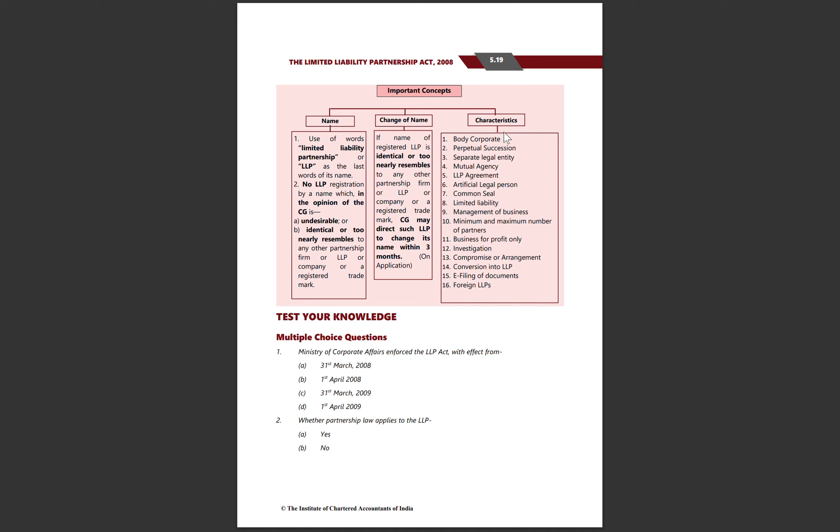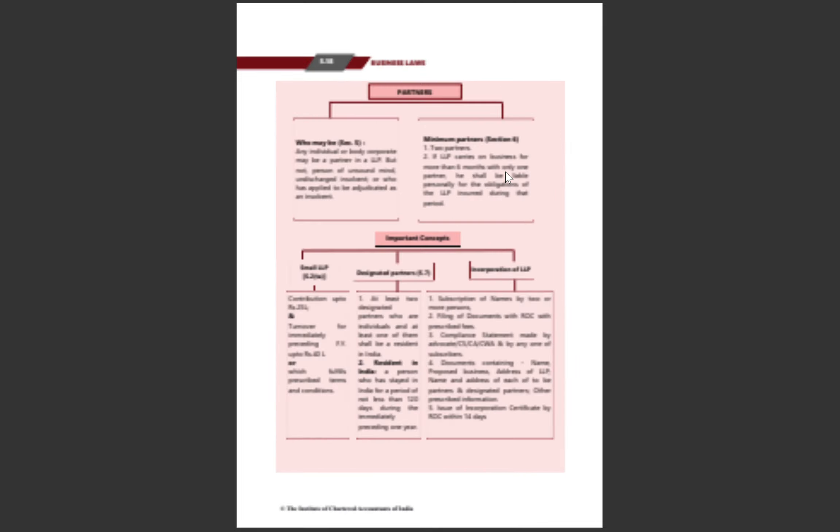Key characteristics of LLP: It is a body corporate with perpetual succession and separate legal entity. There is no mutual agency between partners; only partners are agents of the LLP, not of each other. It is an artificial legal person with common seal or official signature. It has limited liability and flexible management decisions. There is minimum but no maximum number of partners. LLP can carry on business and is subject to investigation under Central Government direction. Written agreement is required. Conversion is allowed, e-filing of documents is permitted, and foreign LLP concept exists.